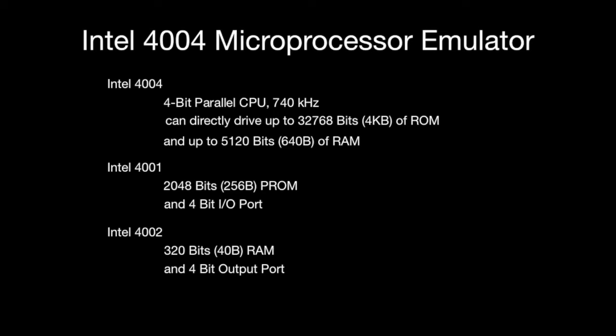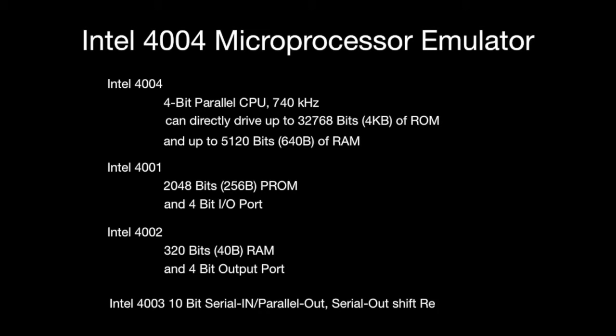The 4003 is a shift register, which is not implemented in this emulator.